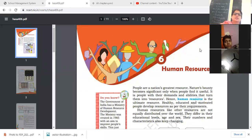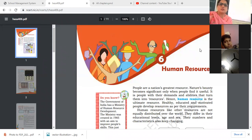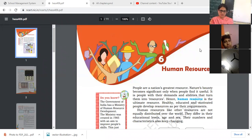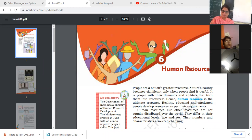Let's revise the starting topic of Chapter 6 Geography: human resource. So what is human resource? Human resource is the ultimate resource and people are the nation's greatest resource.